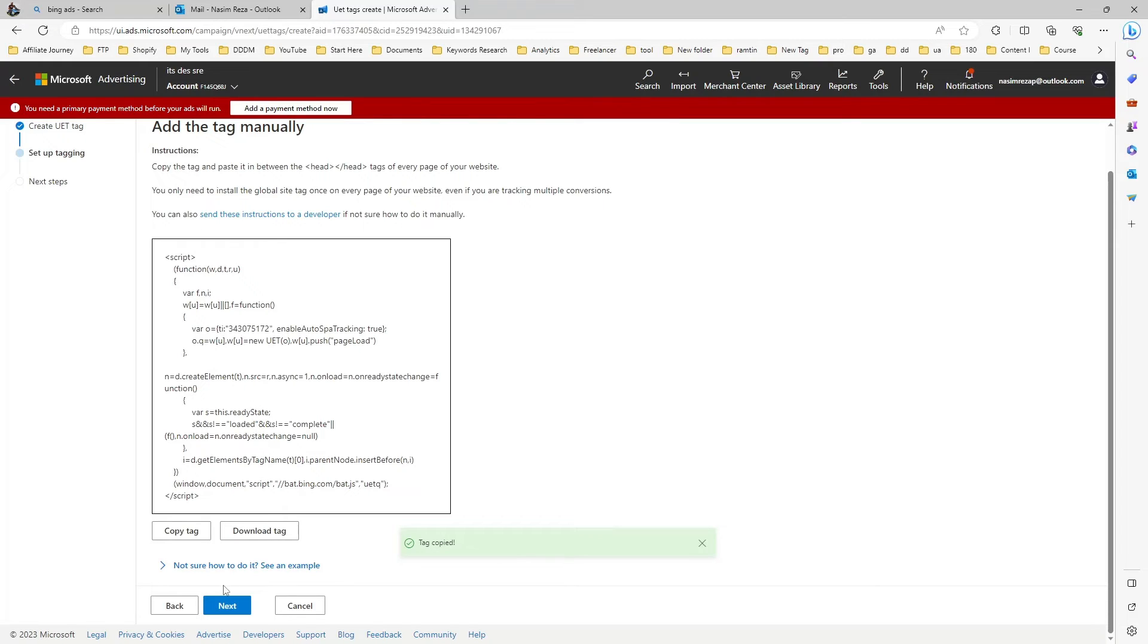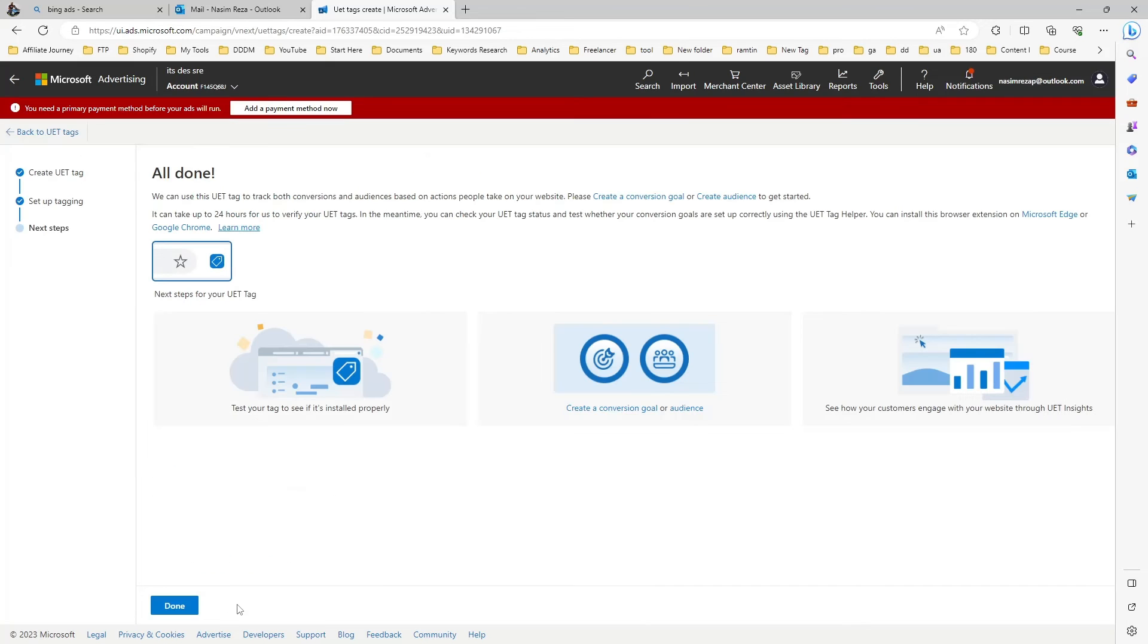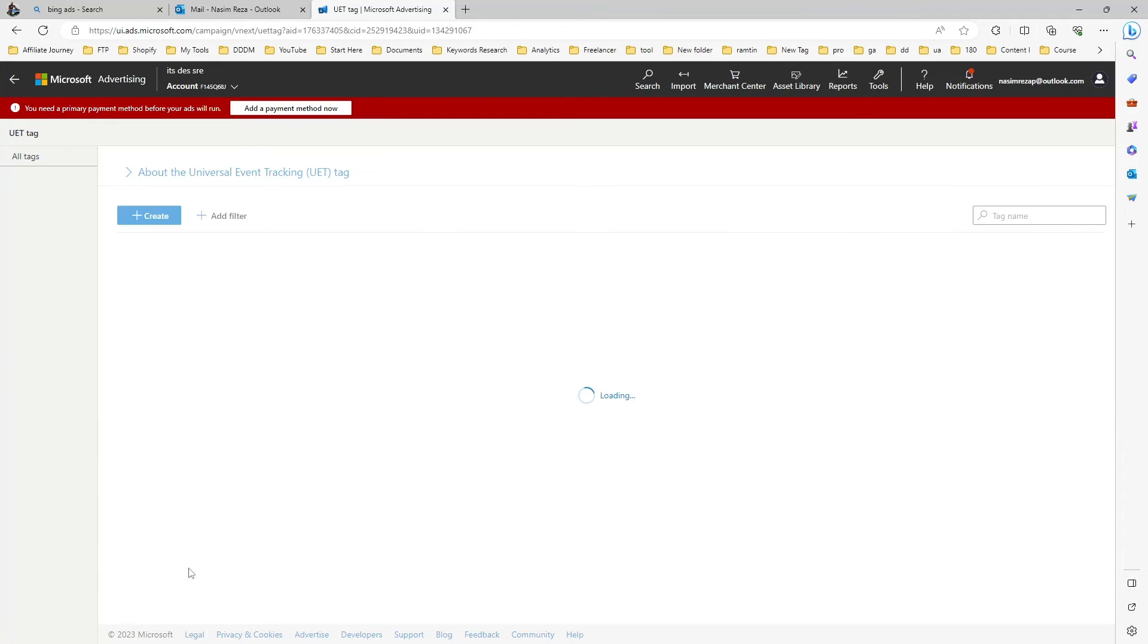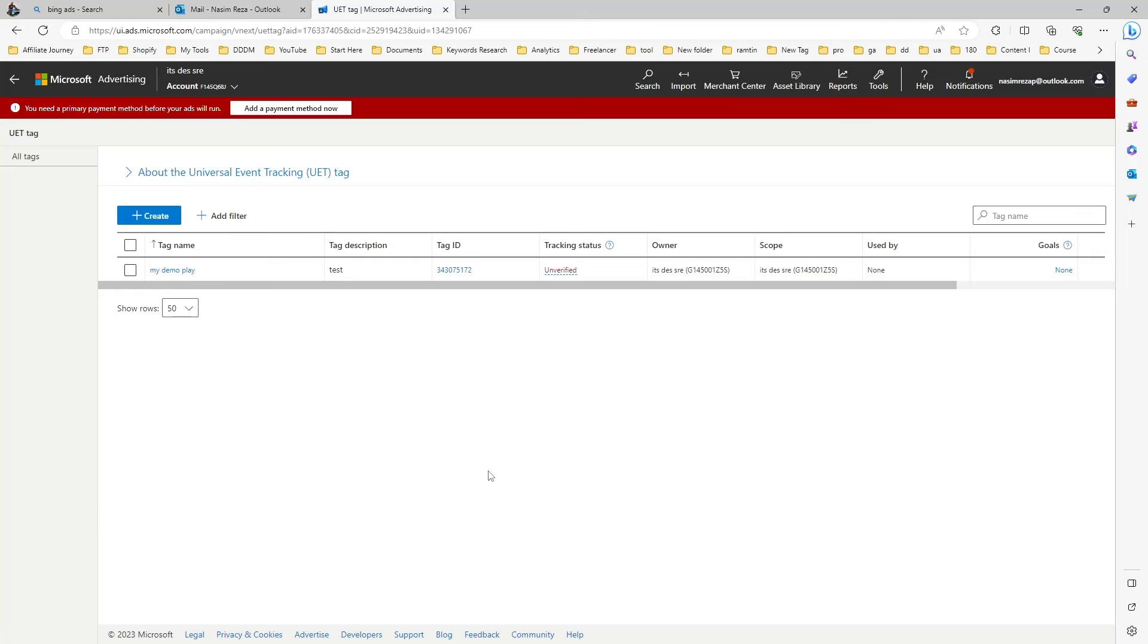If you don't want to do that you can contact me and I will help you. This is actually the UAT pixel code. You can copy and keep it in your document. I just hit next and you can see it's all done. If I hit done you will see my tag is now here. This is actually my UAT tag ID. I hope you can make it easily by yourself.